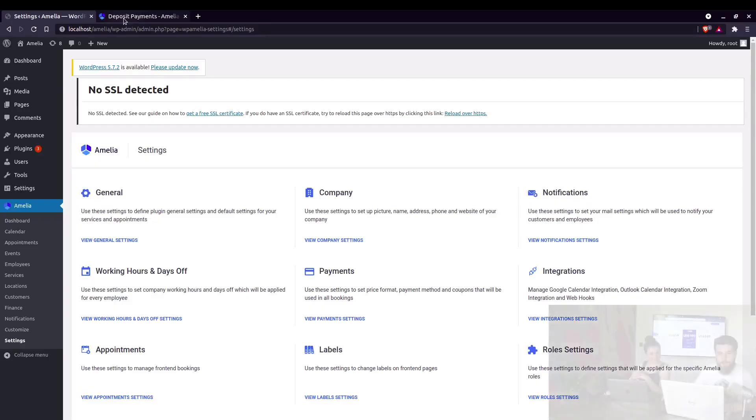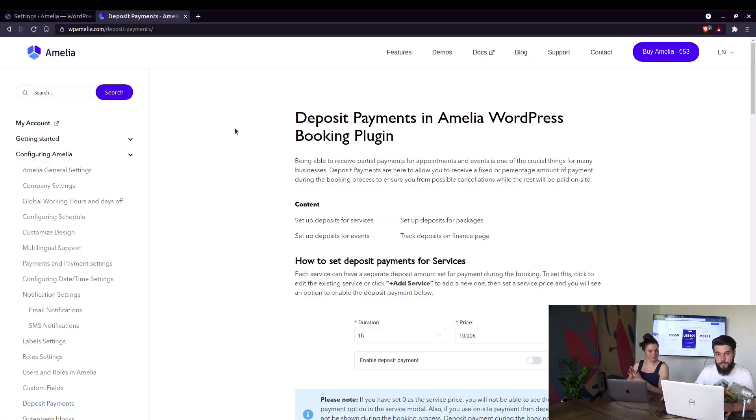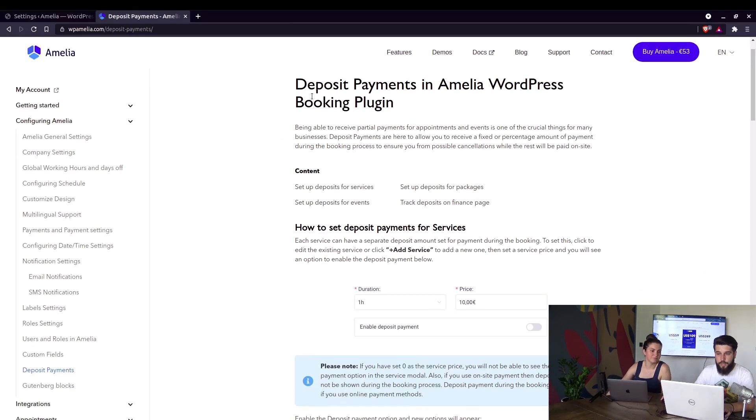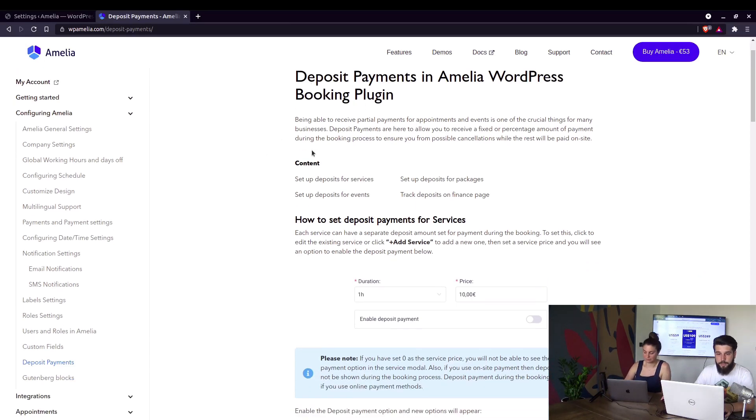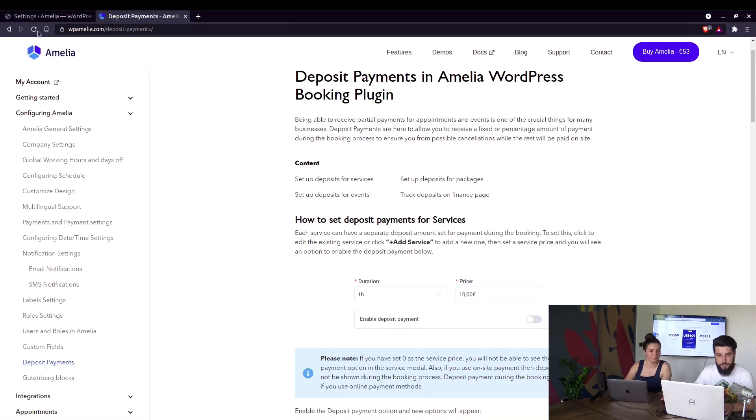Alexander, show us. Okay, thank you. As always, we'll start with the documentation. You can check out deposit payments in Amelia under configuring Amelia deposit payments.